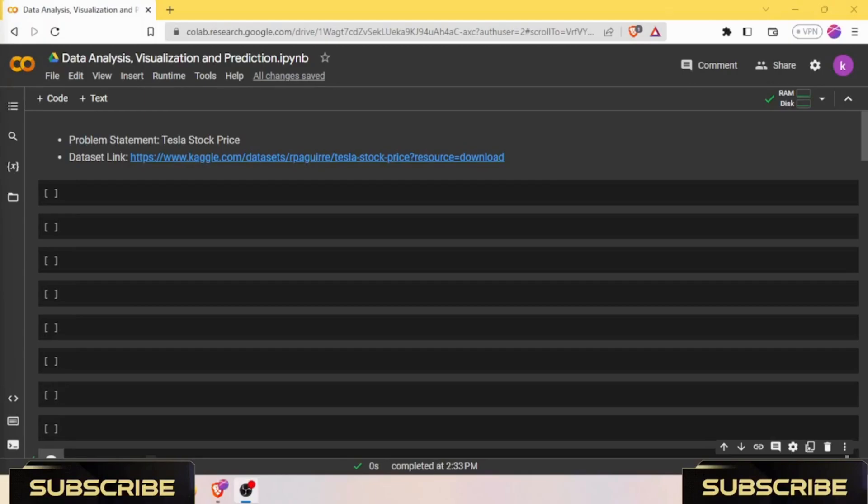Welcome back to Coding CEO, the channel where I empower you to become the CEO of your own coding journey. In today's video, I have an exciting topic lined up for you: predicting stock prices using LSTM neural networks.